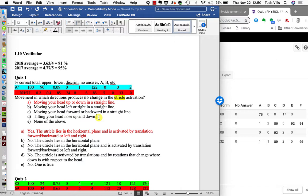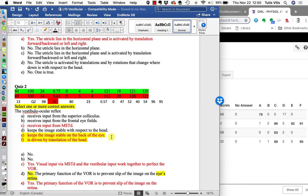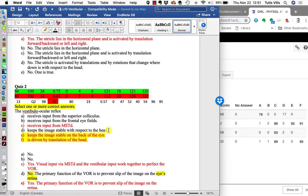In the second question, a few people chose D as the wrong answer. D was 'keeps the image stable with respect to the head'—but the VOR keeps the image stable with respect to the back of the eye. It wants to reduce the retinal slip. If you imagine a camera mounted to your head and you turn your head from side to side, the image would be blurry, sweeping across the camera. That is not what the VOR does—it doesn't stabilize that.